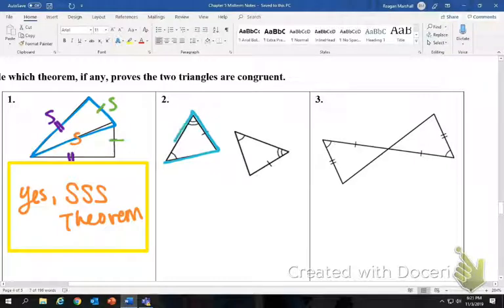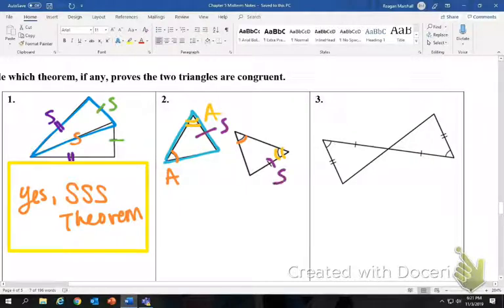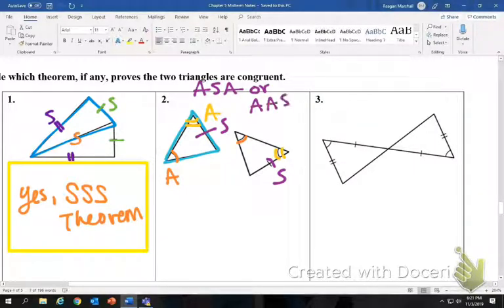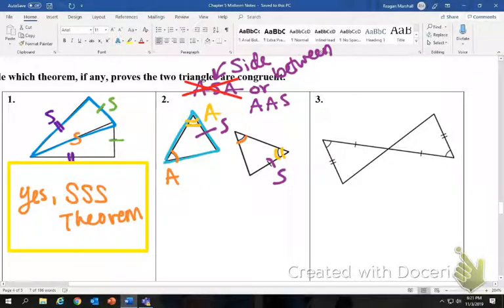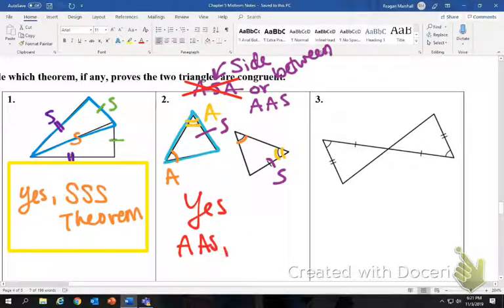Number two: comparing the first triangle, I have an angle congruent to an angle, an angle congruent to an angle, and a side congruent to a side. You need to decide if it's angle-side-angle or angle-angle-side. For ASA, the side must be between the two angles. It is not between them here, so it is angle-angle-side. Yes, they are congruent by the angle-angle-side theorem.